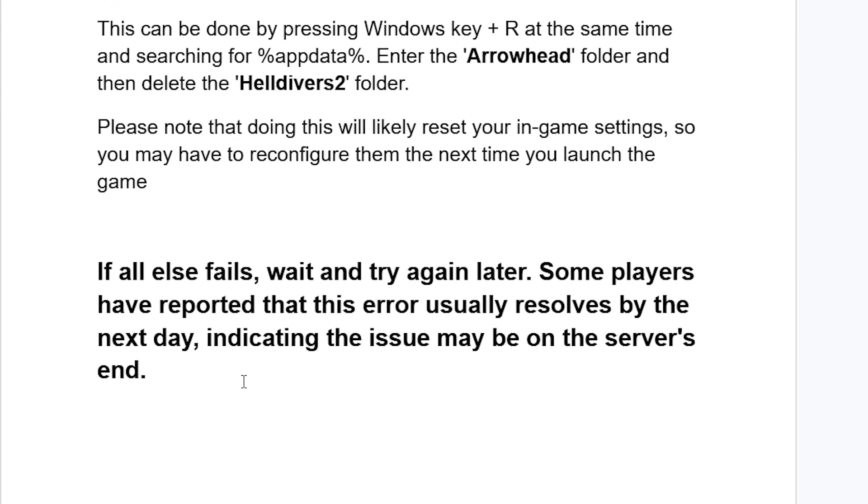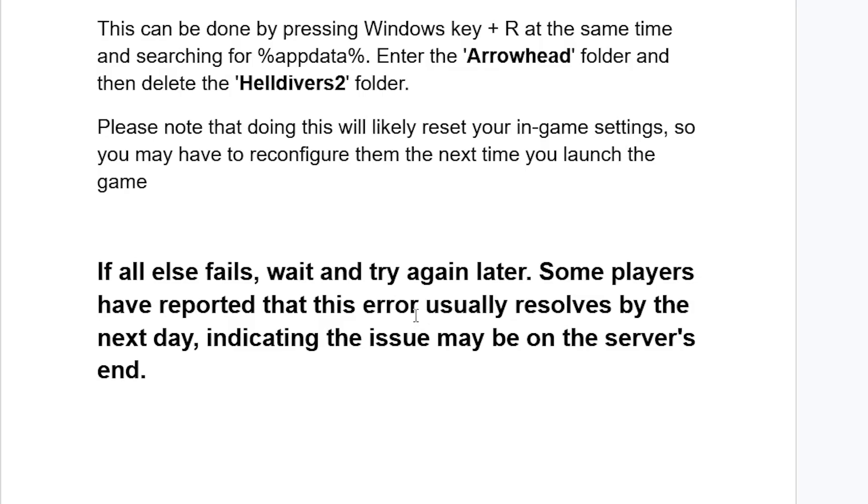If it all fails, wait and try again later. Some players have reported that this error usually resolved by the next day, indicating the issue may be on the server's end. So you can try to wait until the next day, then try to relaunch the game. Maybe it's not about your device or network. Yes, it's just a server issue on the end for Helldivers 2. So wait and then try the next day.